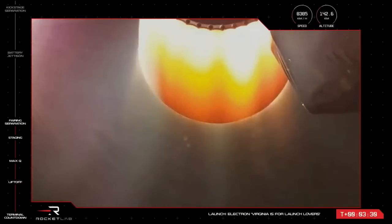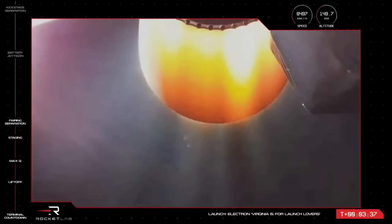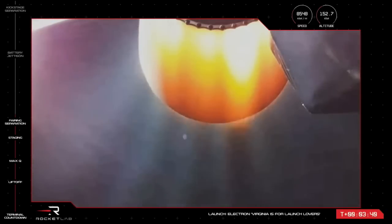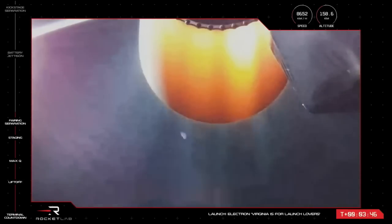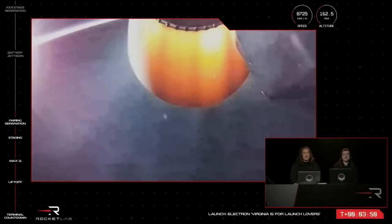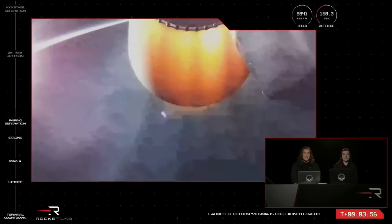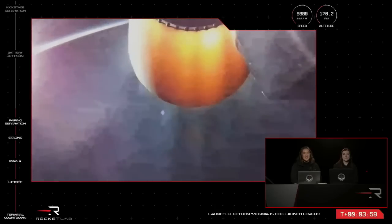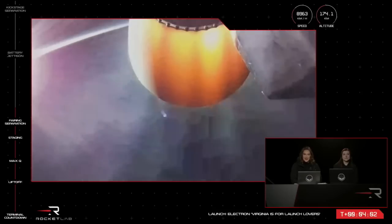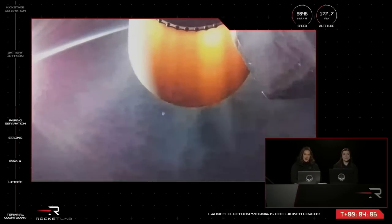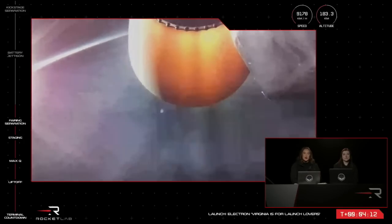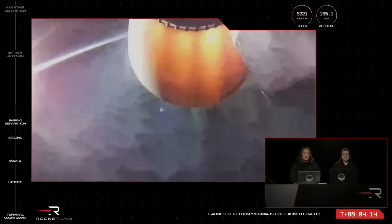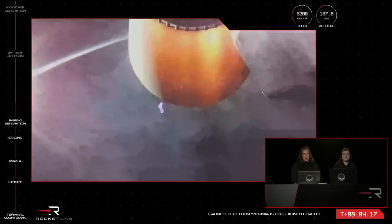Cadence is nominal. Stage 2 propulsion holding nominal. Coming up on 4 minutes into flight of Virginia is for Launch Lovers, our 33rd Electron mission. The rocket's second stage is now reaching speeds of more than 9,000 kilometers an hour, powered solely by a single space-optimized Rutherford engine. The second stage will take the payload to the mission's orbital altitude before it separates with the kick stage, which will carry on to insert the mission into a circular orbit.